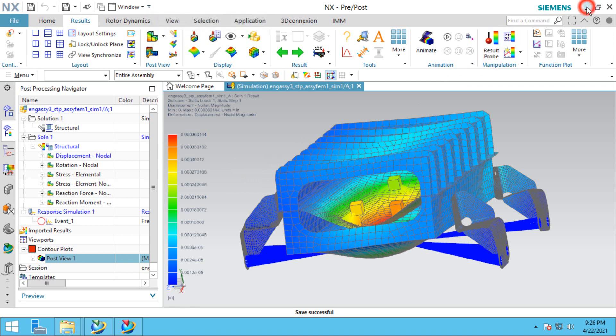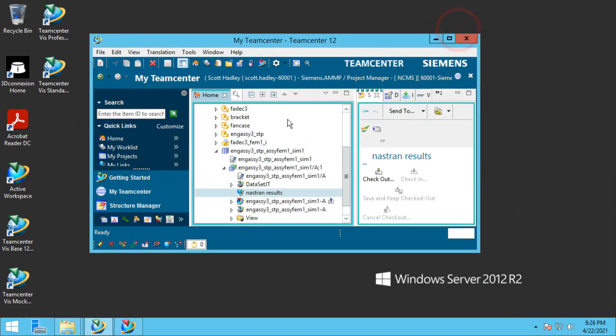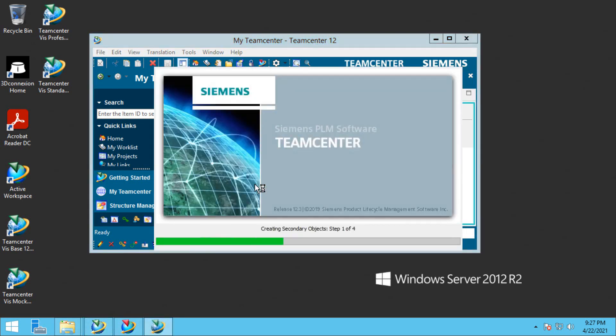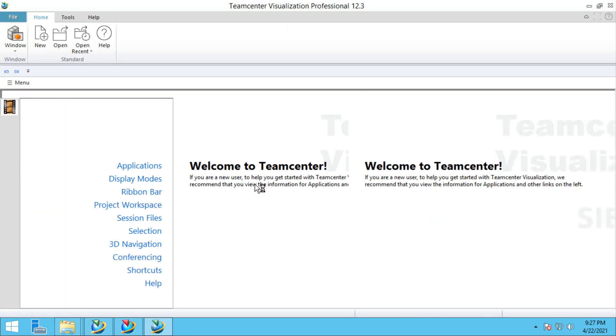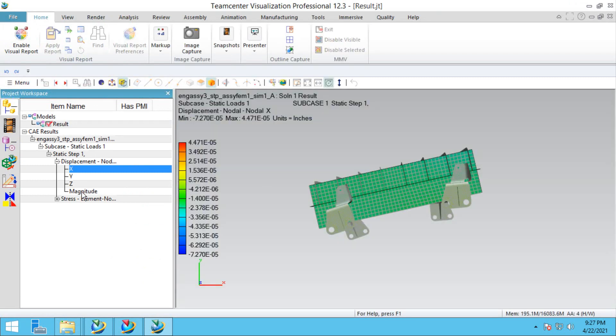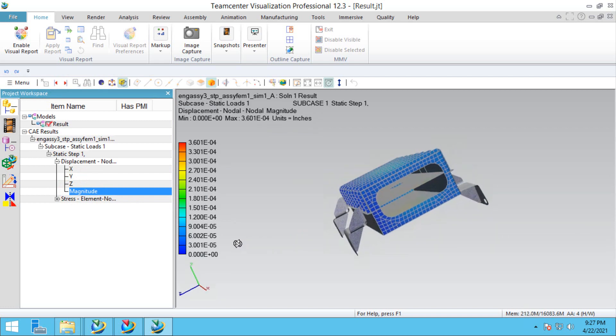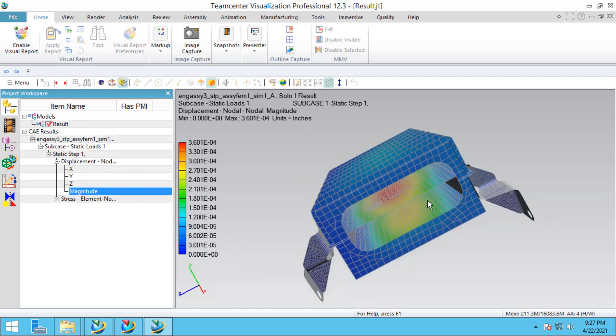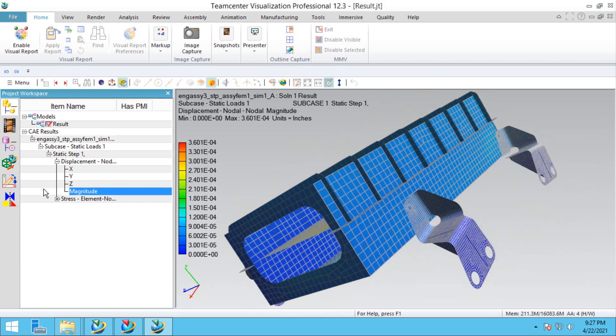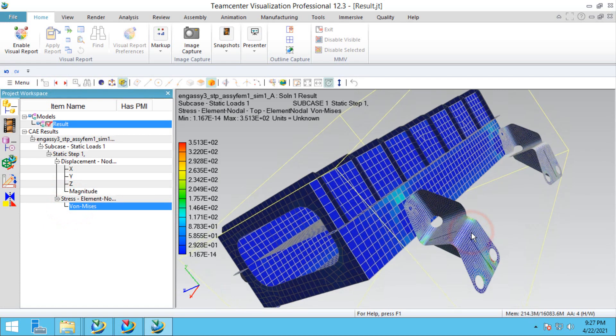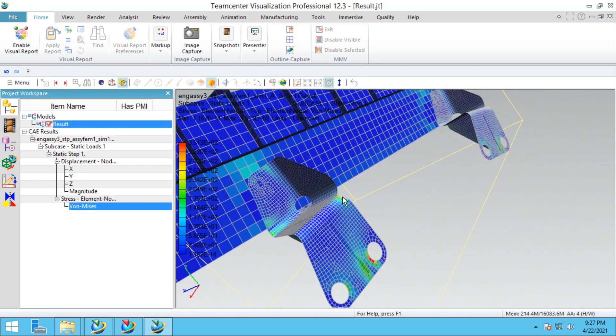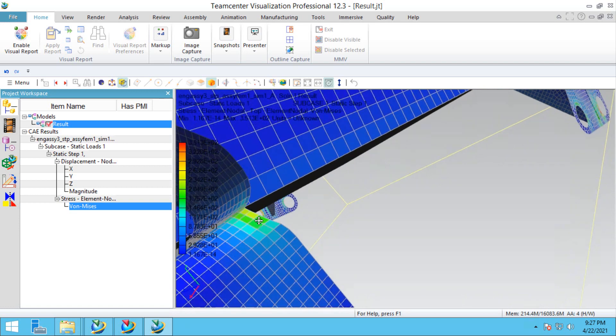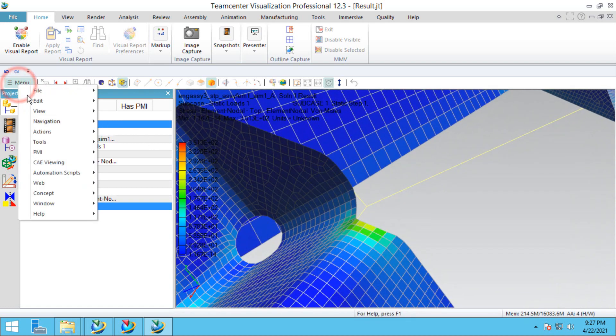If we go back to the rich client, we'll see the JT results. If we double click on them, that will open our results in Teamcenter visualization. Here we can see our displacement results and view our stress results.